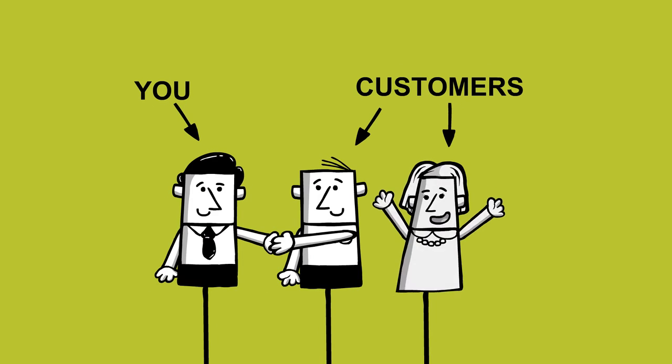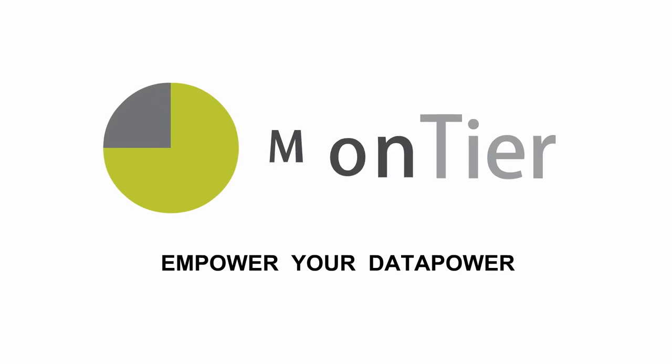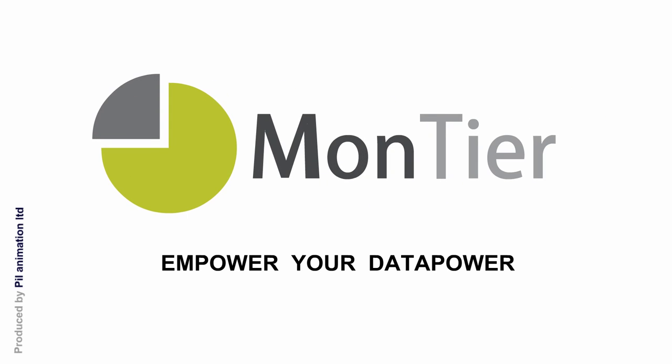While giving your customers a new level of service. Empower your data power with Montier.